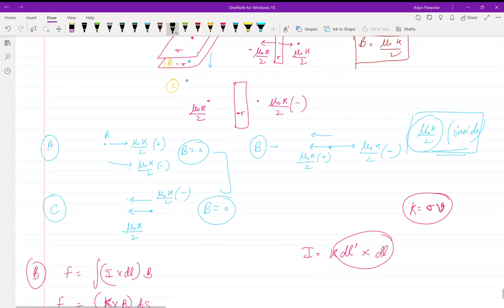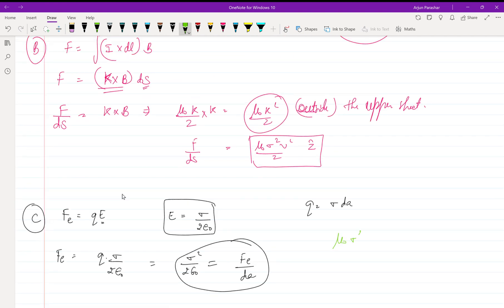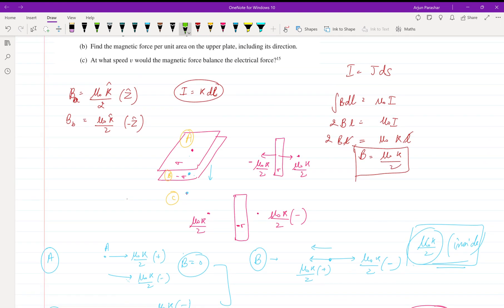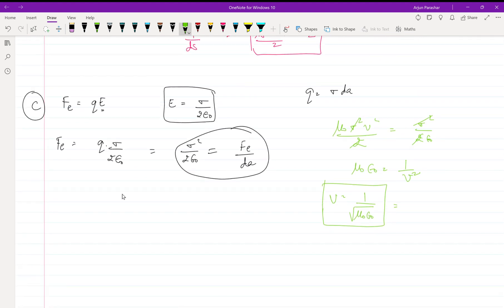Balancing both: μ₀σ²v²/2 = σ²/(2ε₀). The 2's cancel and σ² cancels, giving μ₀ε₀ = 1/v², so v = 1/√(μ₀ε₀), which equals c, the speed of light. This is the speed at which the magnetic force per unit area equals the electric force per unit area.